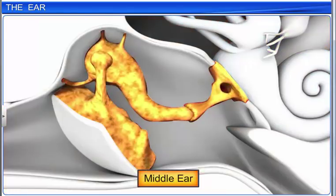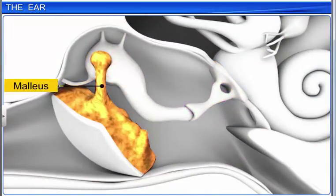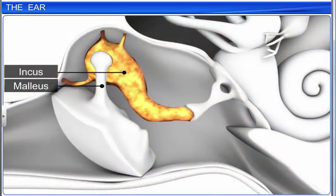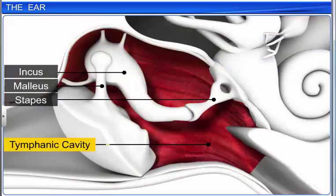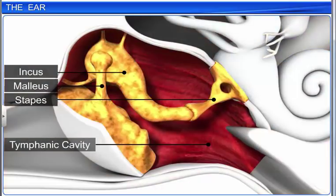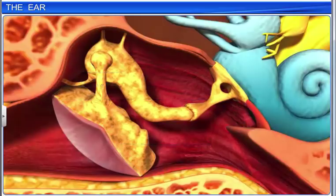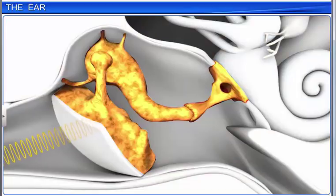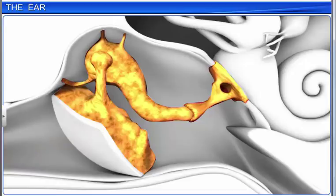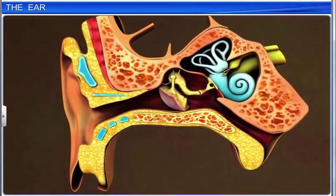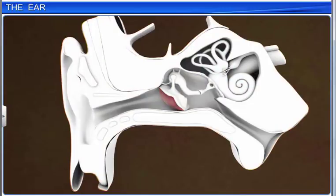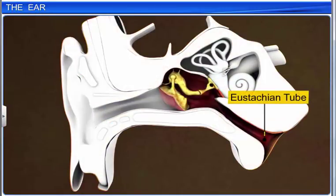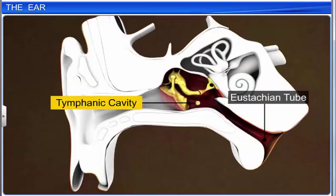The middle ear also has three small movable bones or ossicles called the malleus, incus, and stapes, on the floor of the tympanic cavity. These ossicles are attached to one another in a chain-like fashion, and they increase the efficiency of transmission of sound waves to the inner ear. Air pressure also needs to be maintained on both sides of the eardrum for normal hearing. This is done by the eustachian tube, which connects the tympanic cavity to the pharynx.